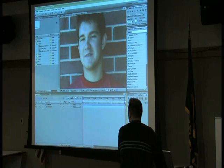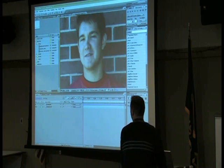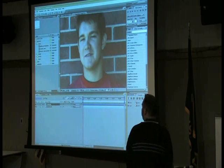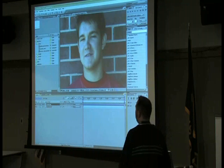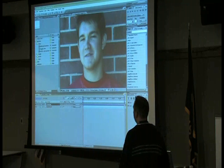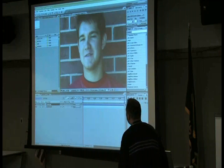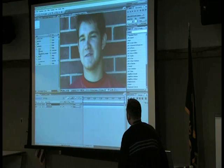We have something called tracker controls in here that come standard with CS3, and it allows you to actually stabilize the motion a little bit. So I went in and created another example for you, and this is what it looks like with the stabilization on.